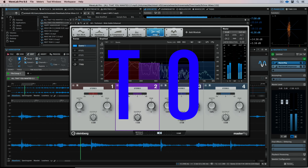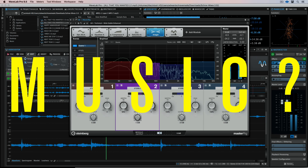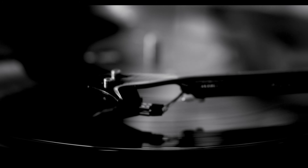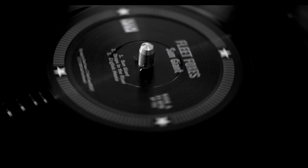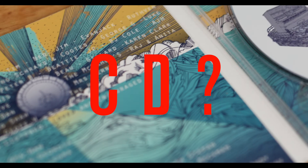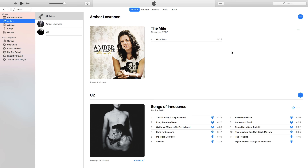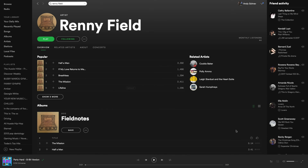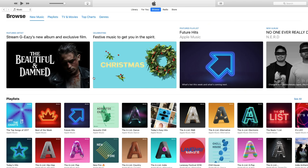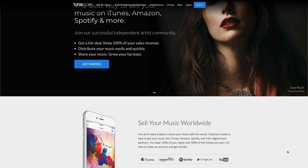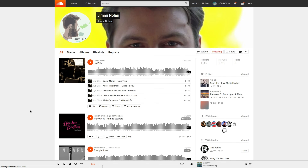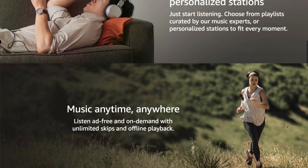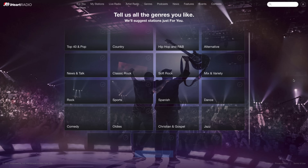How are you going to release your music? Are you going to go old school and release it on vinyl or CD? What about iTunes, Spotify, Apple Music, Digital Download, YouTube, Facebook, SoundCloud? There are so many different formats for you to consider.